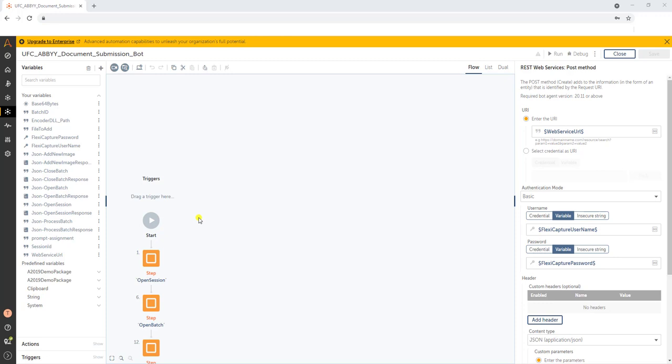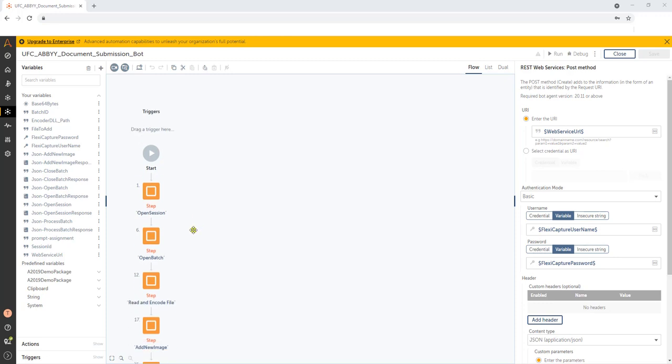And it's actually a pretty simple integration, just a few steps to walk through. So what I have in front of us is a bot. It's just an automation bot. And the purpose of this bot is to call the ABBYY Web Service API.